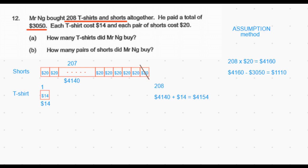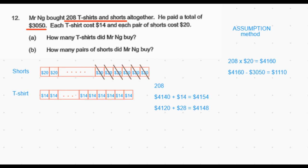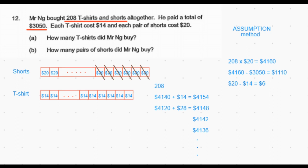This is how we check each step in the guess and check method. Next, we remove one more short and replace it with one more t-shirt, giving 206 shorts at $4,120 and two t-shirts at $28. The total is still not $3,050, but it has reduced by $6 from the previous step. We notice that each time we replace one short with one t-shirt, the cost goes down by $6, because the cost of shorts is $20 and the cost of a t-shirt is $14 — a difference of $6.